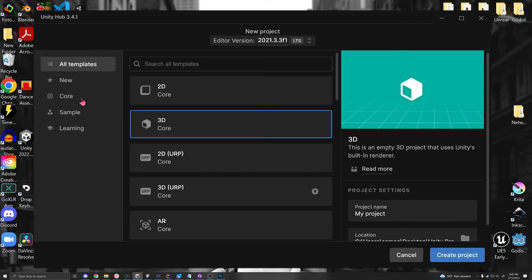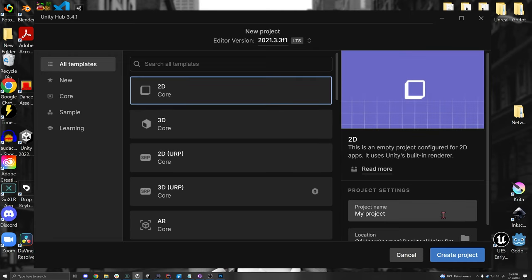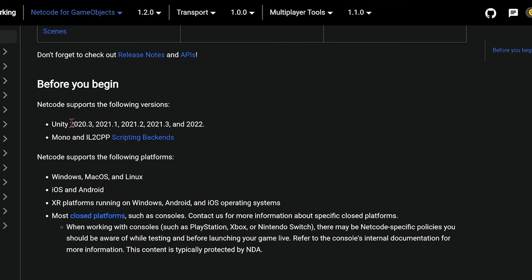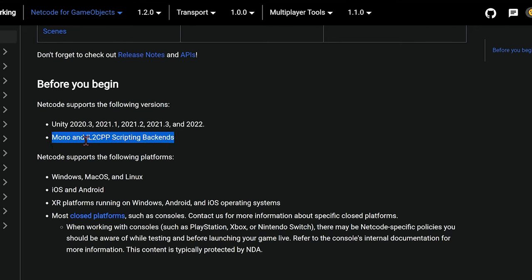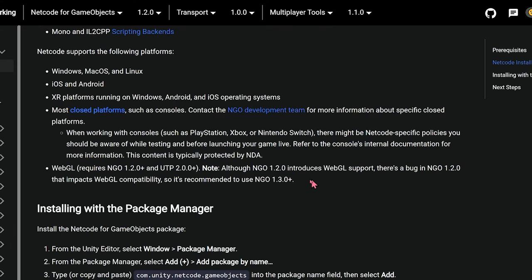Let's start by creating a new project — I recommend 2D or 2D URP template, and you can name this Slither.io or whatever you want. It's important to note you need minimum Unity version 2020.3 — I definitely recommend 2021.3 LTS (Long-Term Support) as it's the most stable. You need either Mono or IL2CPP as the scripting backend, which is the default, and it works on all listed platforms. For WebGL, it technically works according to documentation but there's a bug — keep an eye out for when WebGL support is fully compatible.